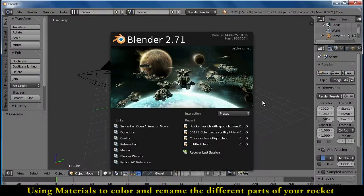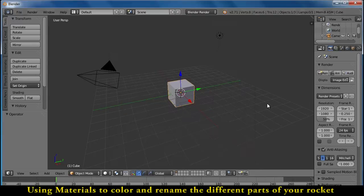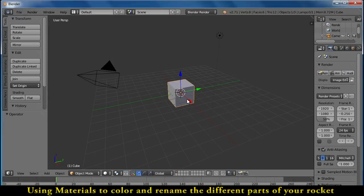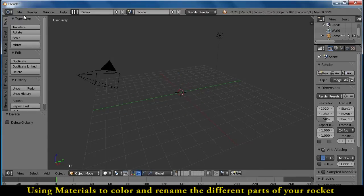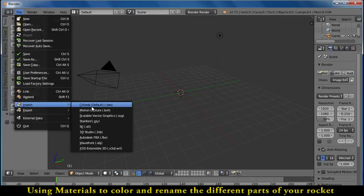Hello everyone. Let's show you how to add some color to your rocket. We'll start off with a new Blender file and delete the cube and import my standard rocket here.